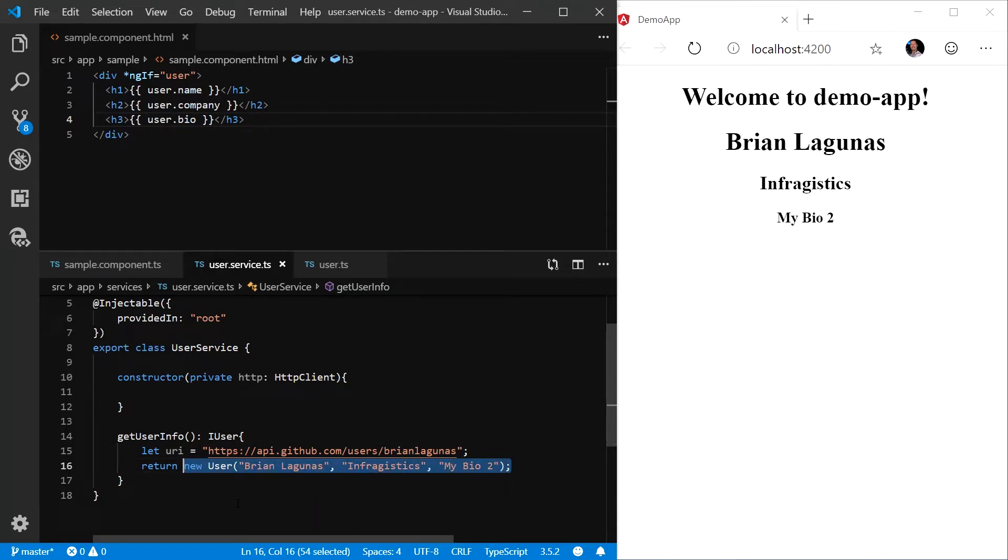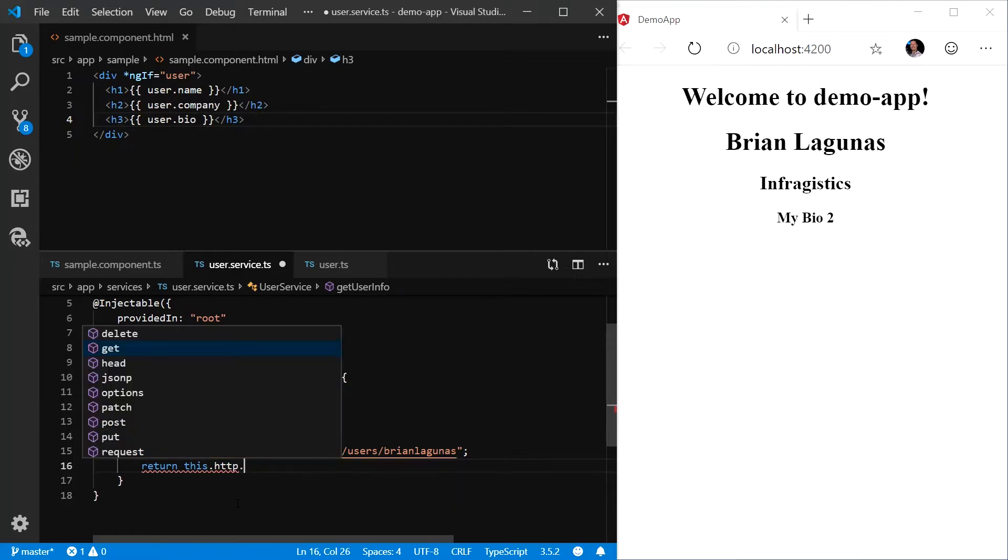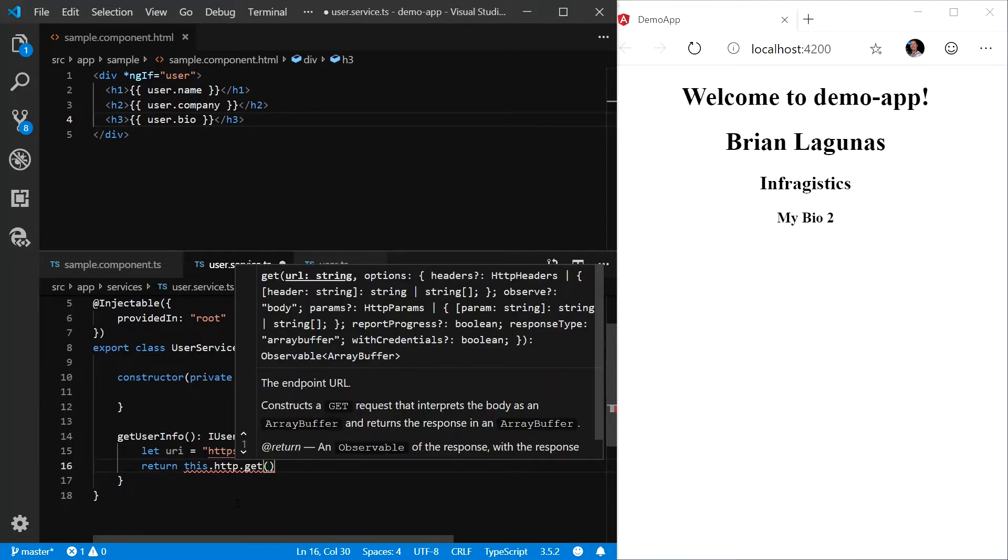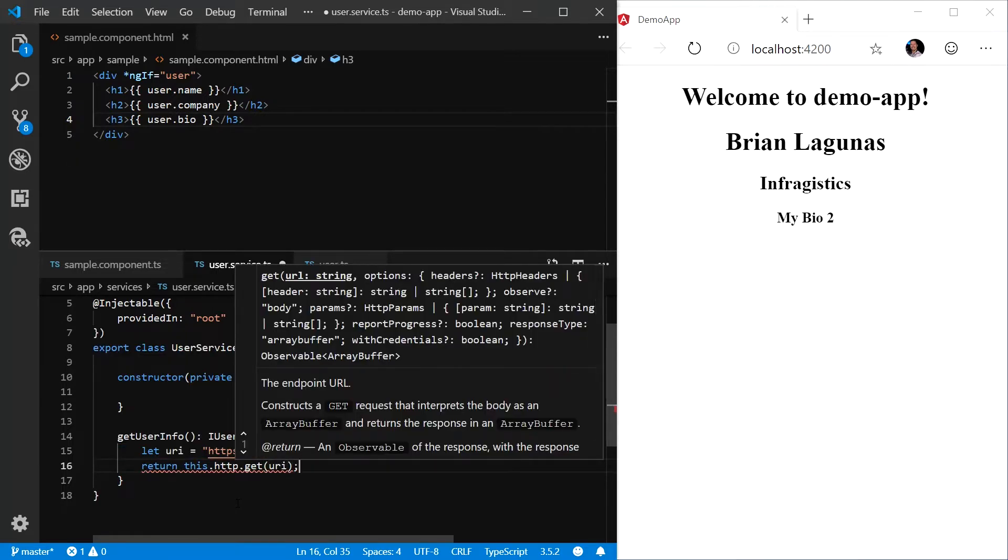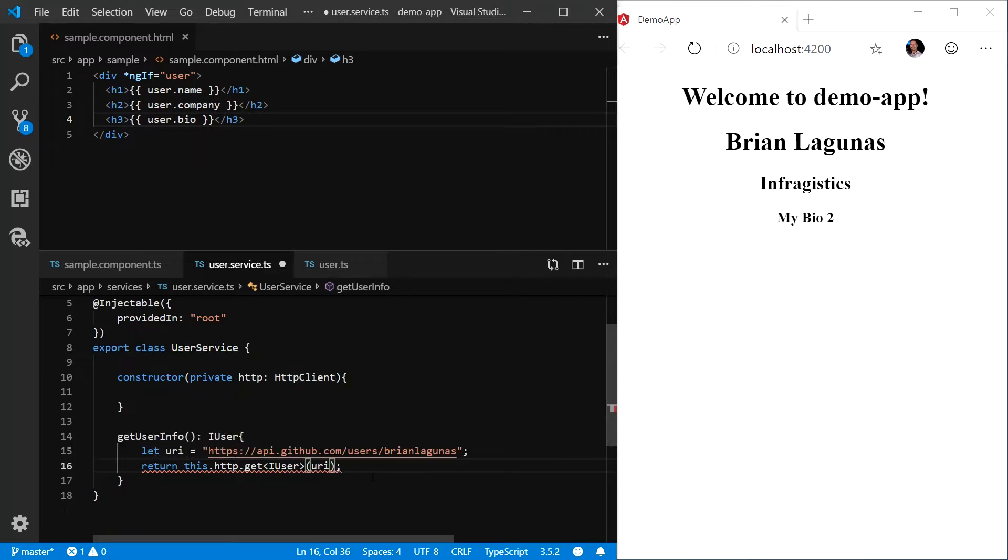let's modify our return statement to say return this.http.get and then our URI. You'll notice that we have a red error. This is because we need to provide the type of object that's going to be returned. In this case, it's IUser.